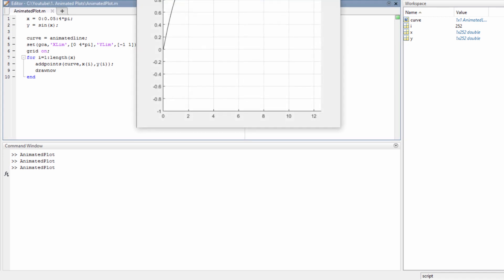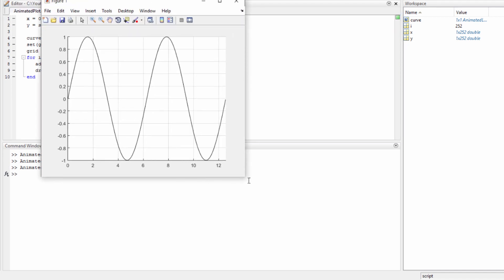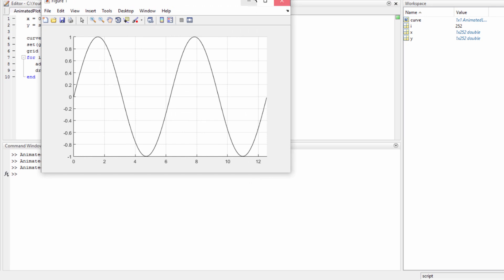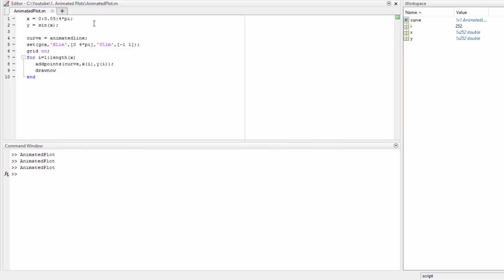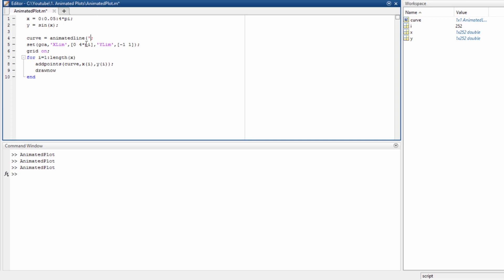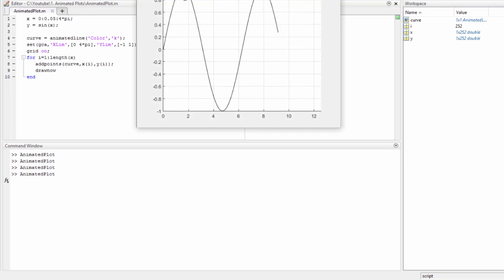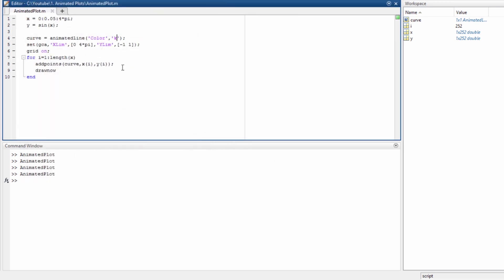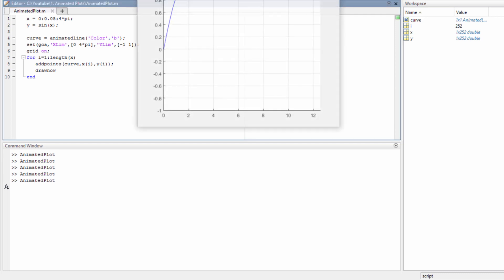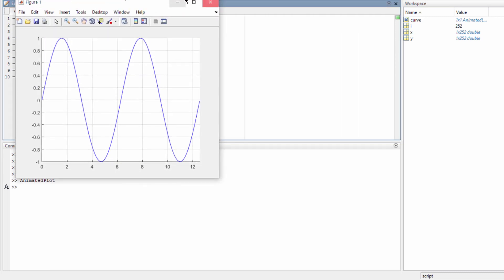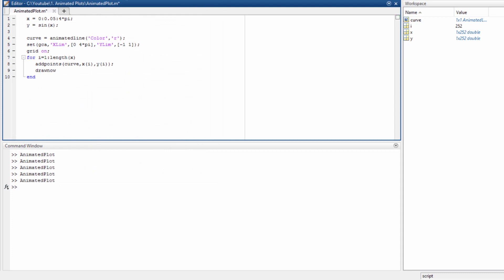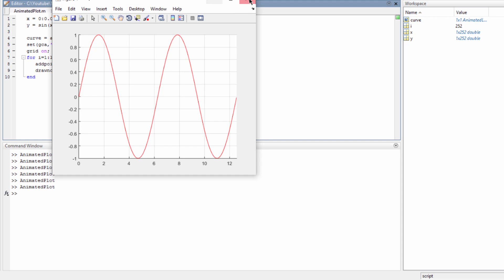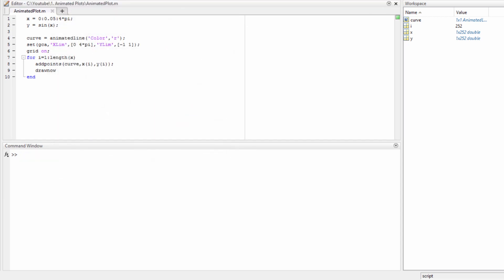That's much better. Now we can also do other things here, such as choosing the color. Let's say color 'k' — k means black. Actually it was already black, so let's change the color to blue.